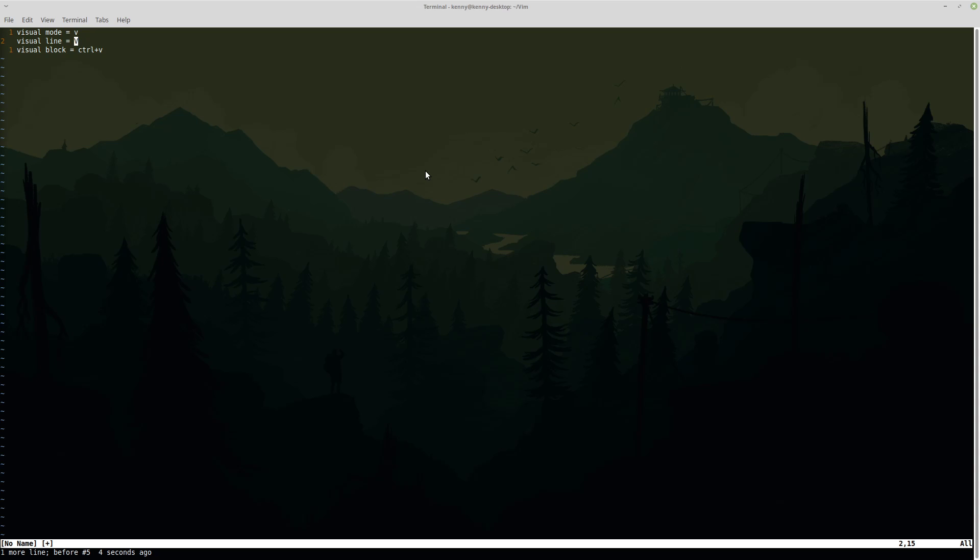Visual line mode will select the entire line that you are on and of course you can also go up and down with this. You can try moving around inside of it but there's really not a whole lot of purpose to do that in visual line mode since it's just going to select the entire lines that you're on.